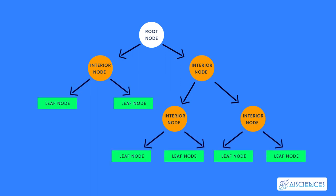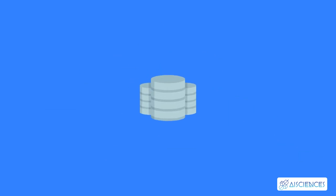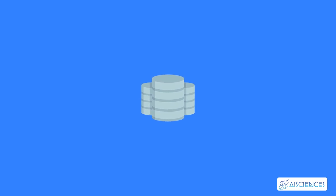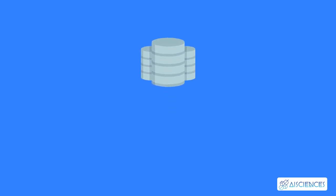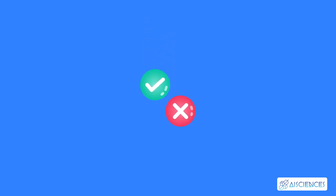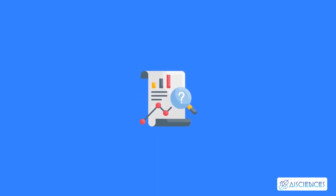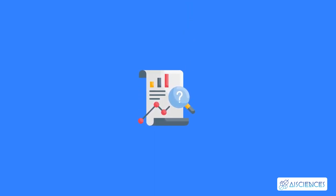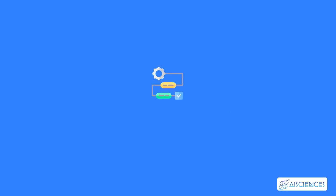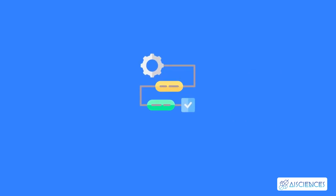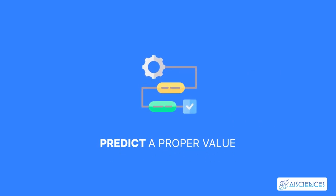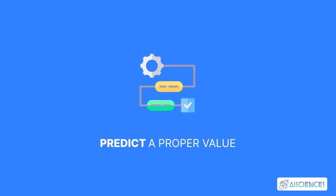This algorithm is very useful for solving decision-related concerns. With a particular data point, it is run completely through the entire tree by answering true-false questions till it reaches the leaf node. The final prediction is the average of the value of the dependent variable in that particular leaf node. Through multiple iterations, the tree is able to predict a proper value for the data point.